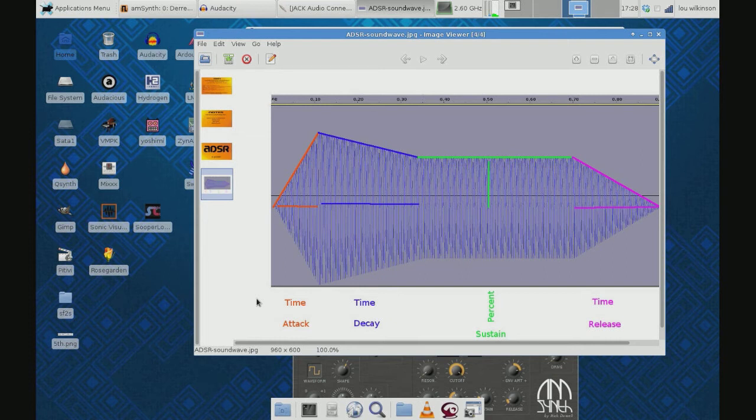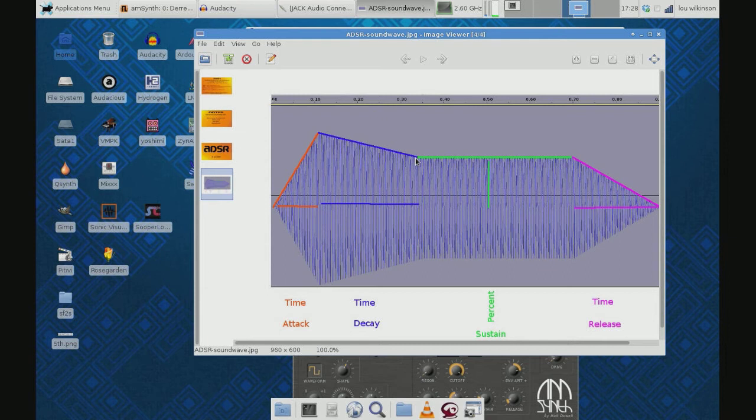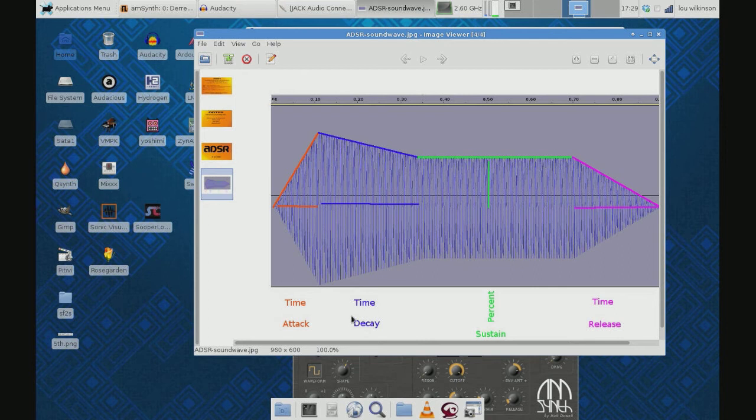Decay is another measure of time - it's how long does it take to get from that loudest point to where the sound sustains, to where as long as you're holding down the key on the piano or drawing the bow across the violin. How long does it take to get to that sustain level?